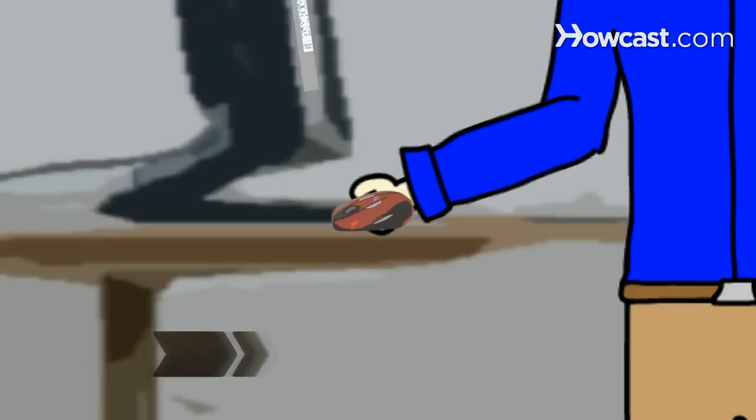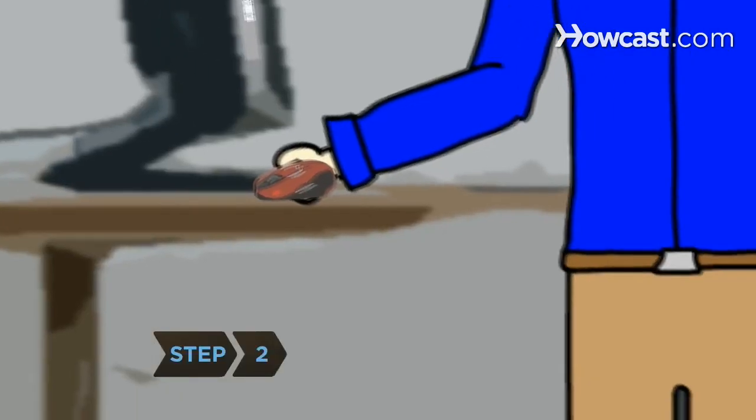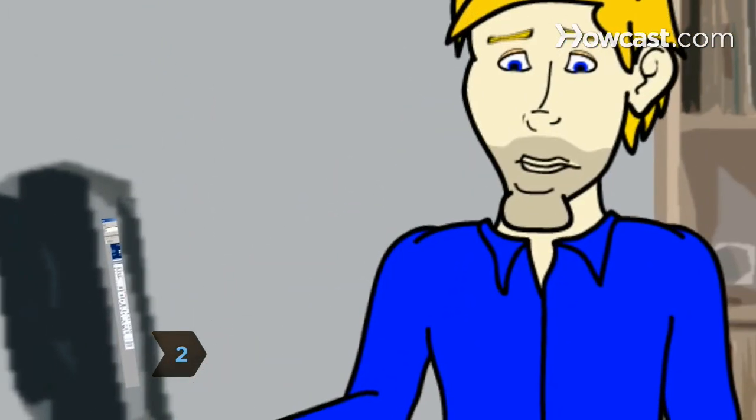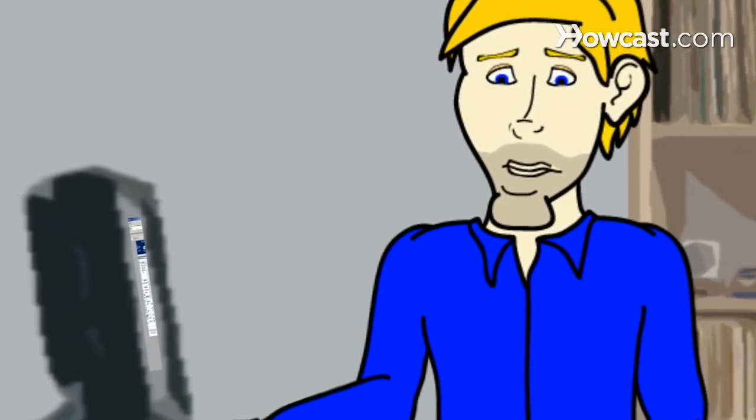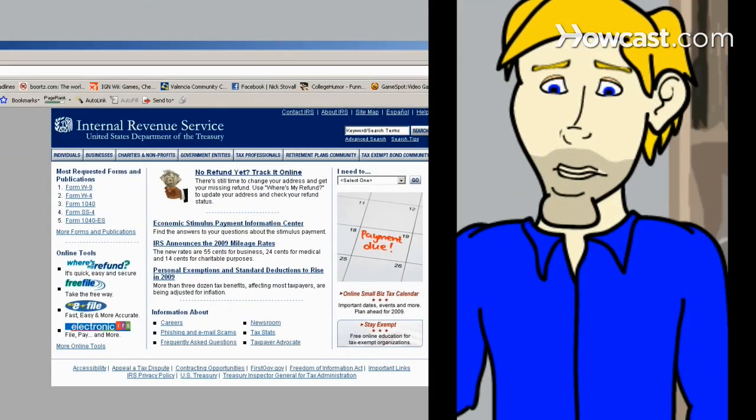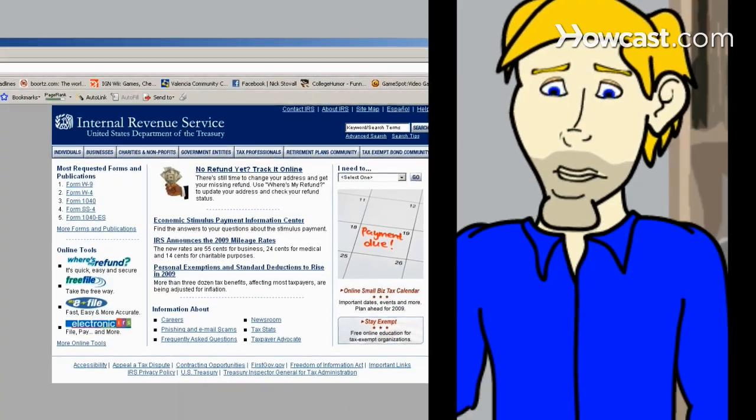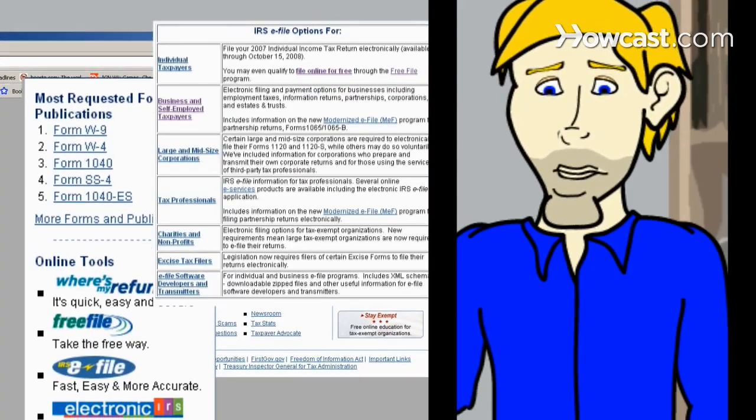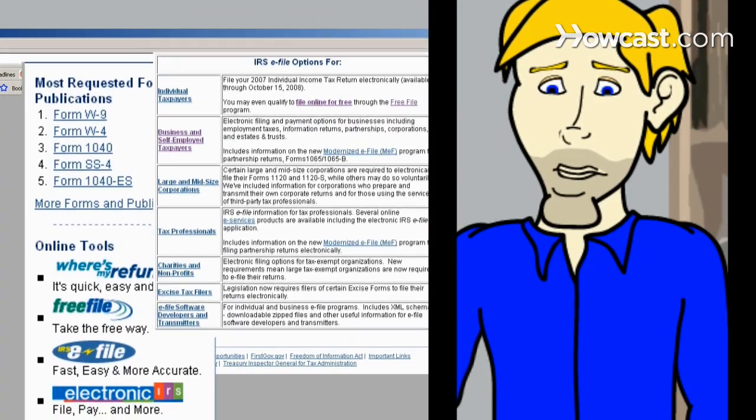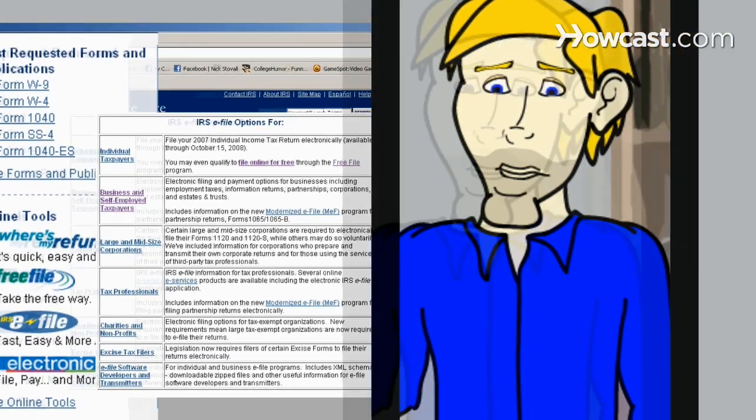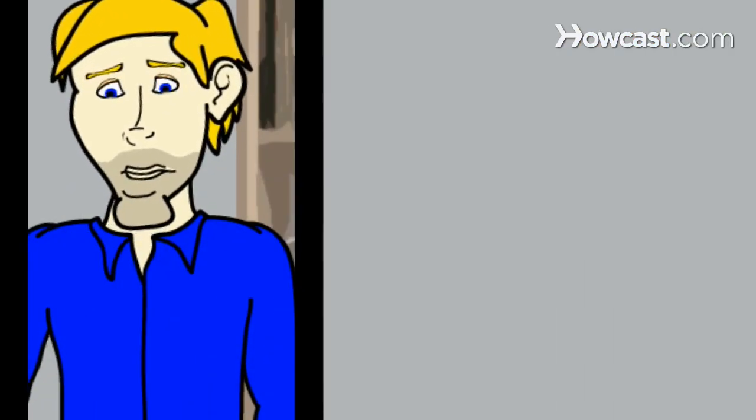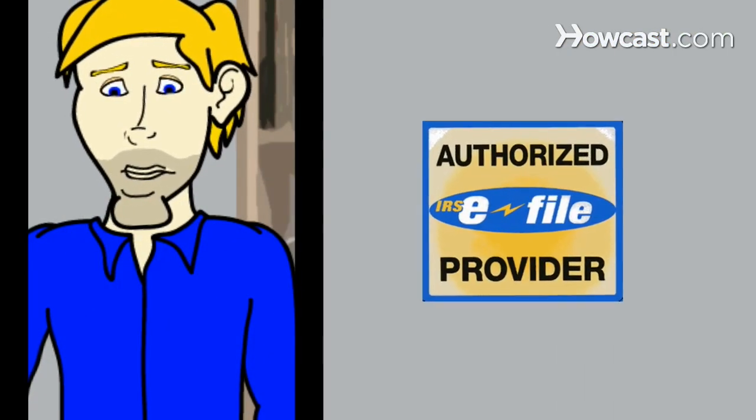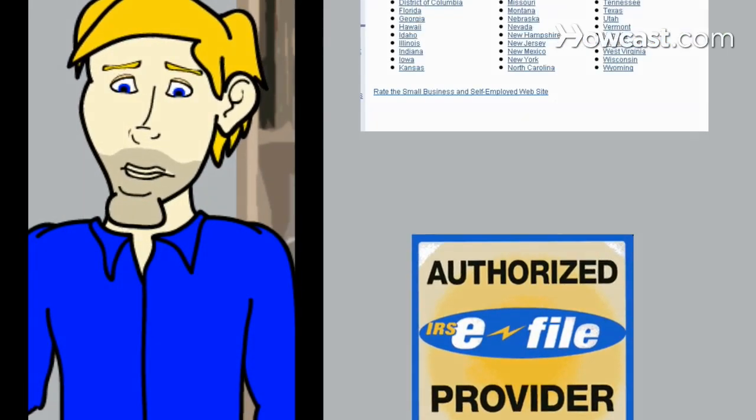Step 2. Start by going to www.irs.gov and selecting one of their authorized e-file providers, or purchase an authorized e-file program at a computer store. Many of the top software applications are quite similar, but you should compare prices and features.